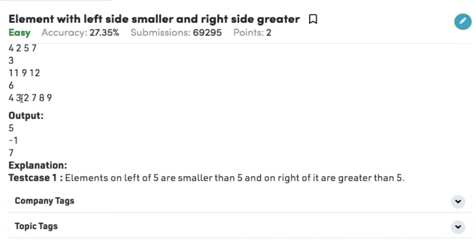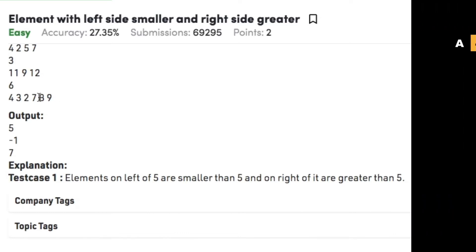In test case 3, we have 4, 3, 2, 7, 8, 9, out of which 7 is the element such that all elements to its left are smaller and all elements to its right are greater.